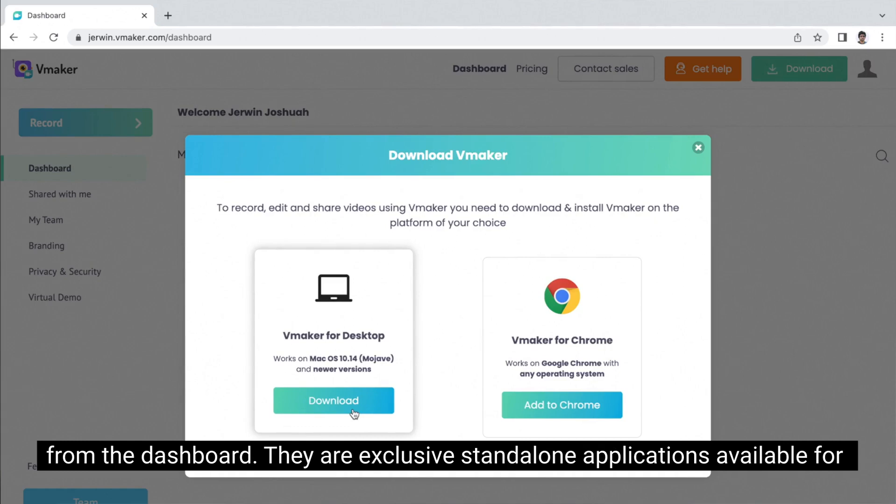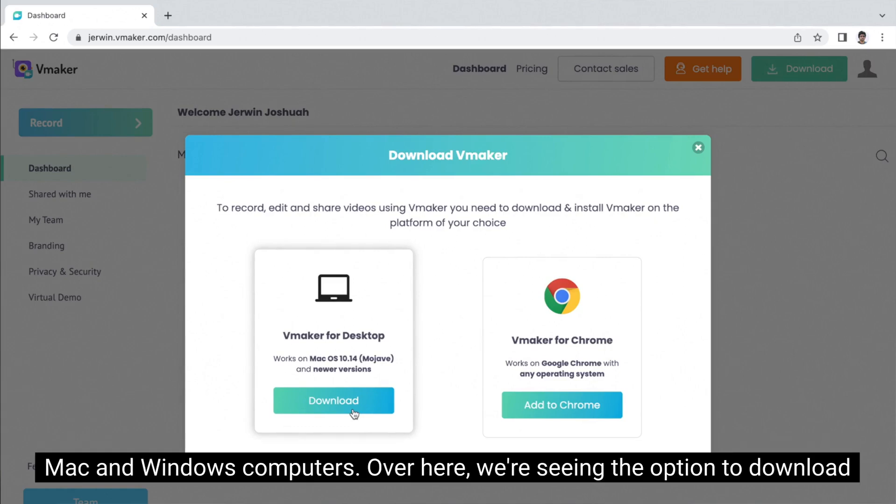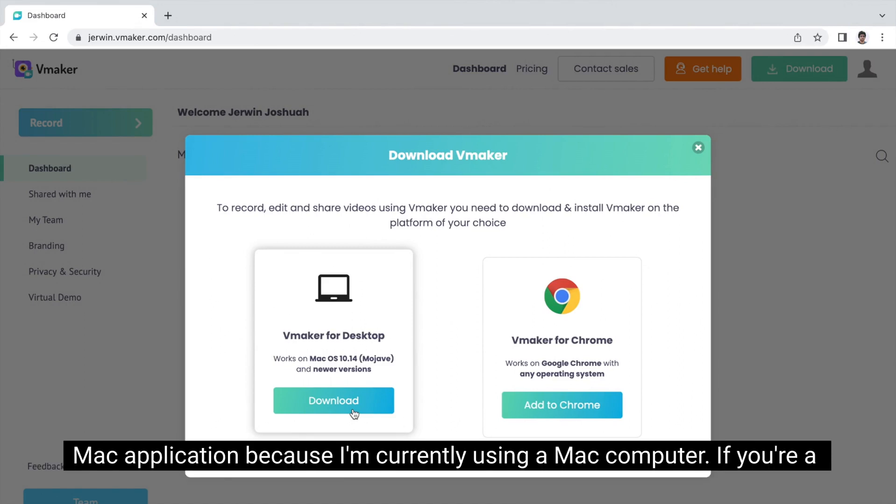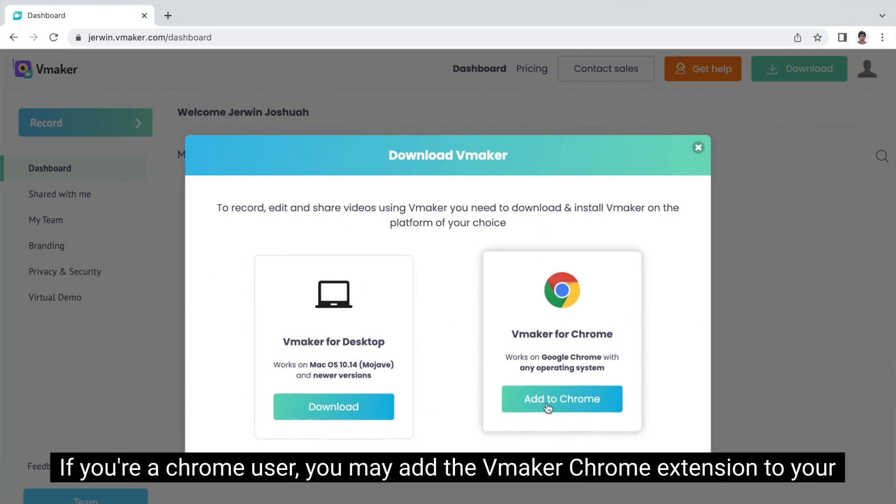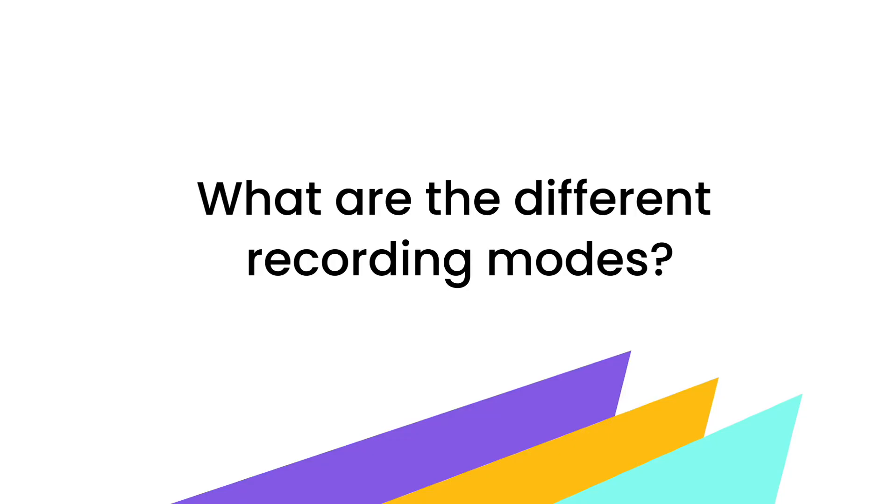There are exclusive standalone applications available for Mac and Windows computers. Over here, we're seeing the option to download the Mac application because I'm currently using a Mac computer. If you're a Windows user, you will see the option to download the Windows app of vMaker. If you're a Chrome user, you may add the vMaker Chrome extension to your Chrome browser.